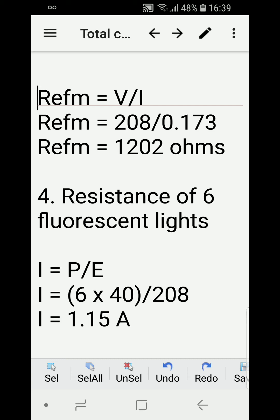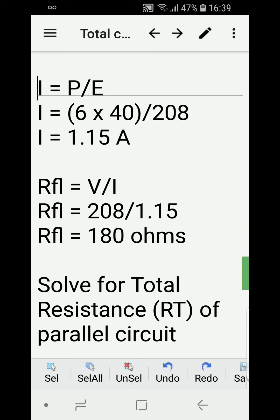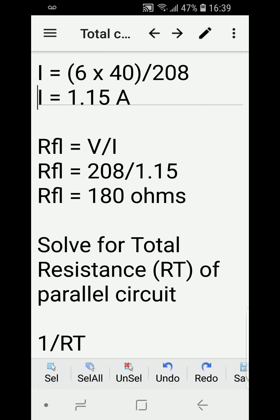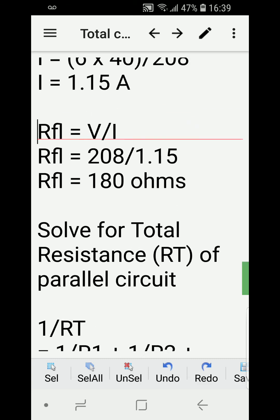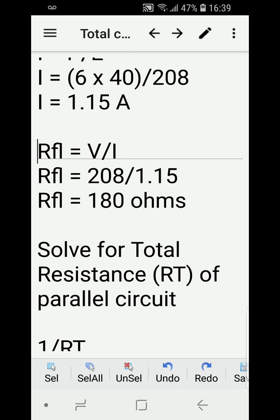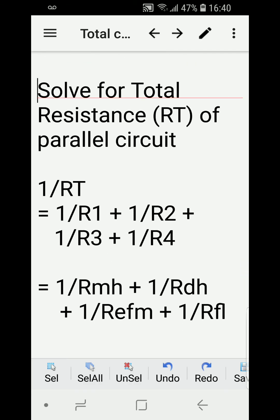Next, we calculate the resistance of the six fluorescent lights using the same formula: I equals P over E. Six times 40 watts divided by 208 volts gives 1.15 amperes. Then we solve for resistance: voltage over I equals 208 over 1.15, giving us 180 ohms for the fluorescent lights.